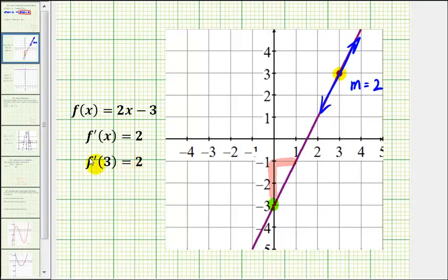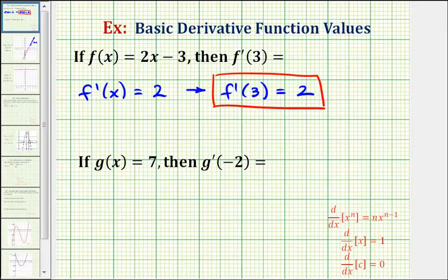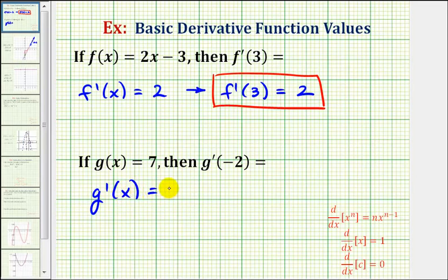Now let's take a look at our second example. If g of x equals the constant 7, then g prime of negative 2 is equal to what value? So again we'll first find our derivative function. If g of x equals 7, g prime of x is always going to be equal to 0.